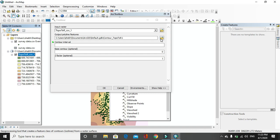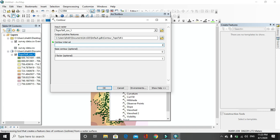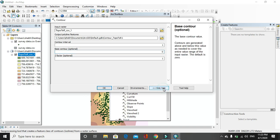Output polyline features, let us take it as default as it is. Then contour interval, you have to specify the contour interval. Let us say contour interval is 1. Then base contour - base contour means the value above which or below which, it is the range. Generally it is optional, so we do not specify it here.